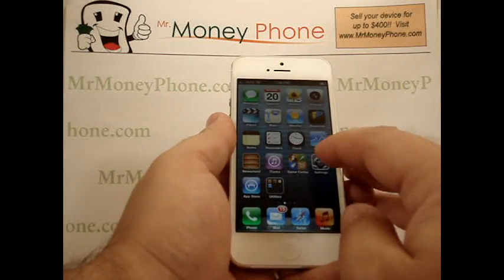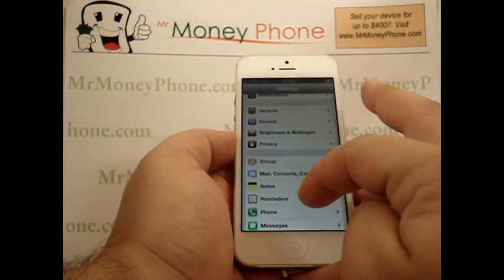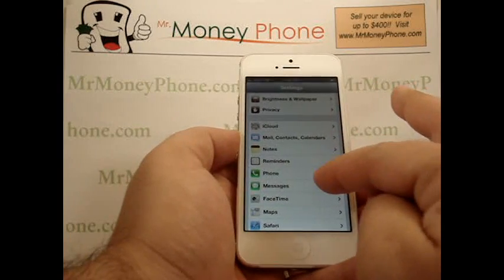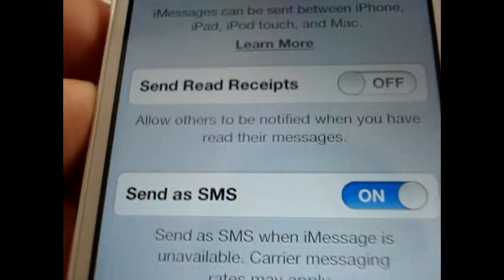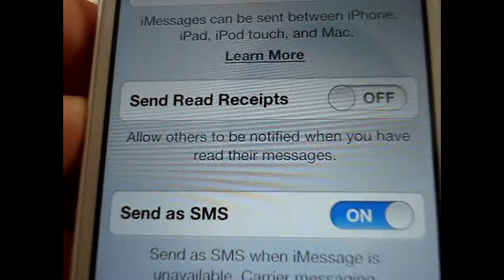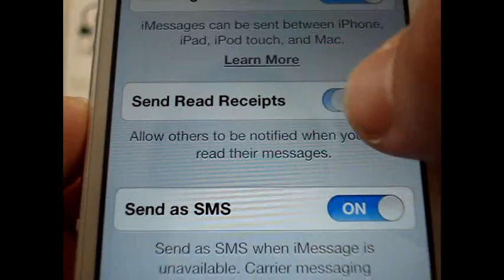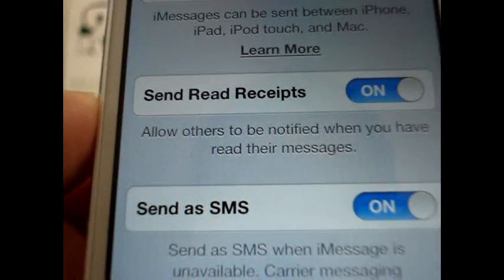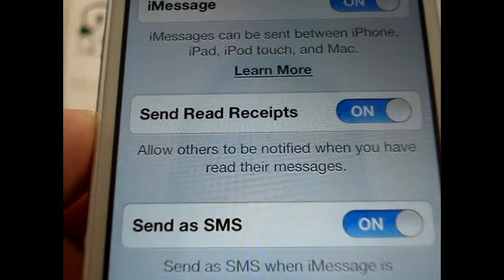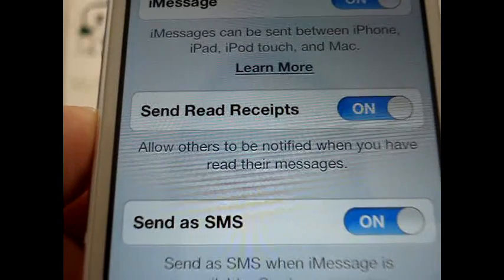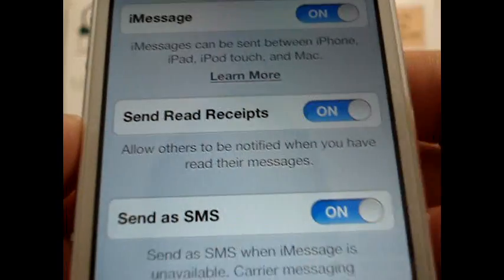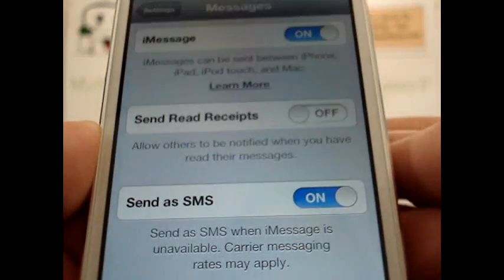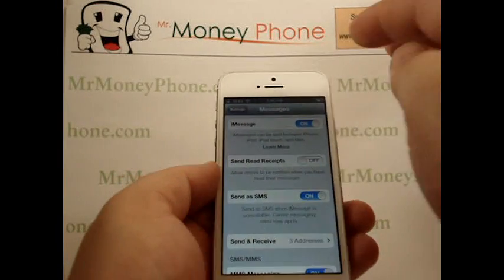So the first step here is to just go to the settings menu. You scroll down to the option for messages and you select that, and you'll see that by default the send read receipt is already off. You simply go ahead and turn that to on, and you'll see down below it says 'allow others to be notified when you have read their message.' If you do a lot of text messaging this could become a little cumbersome, but that's your option and that's how to send a read receipt on the new iPhone 5.